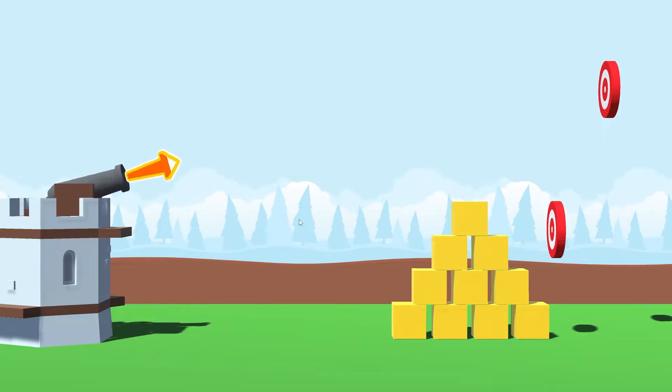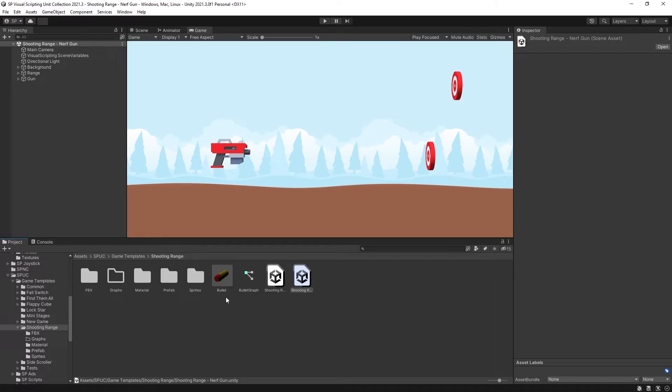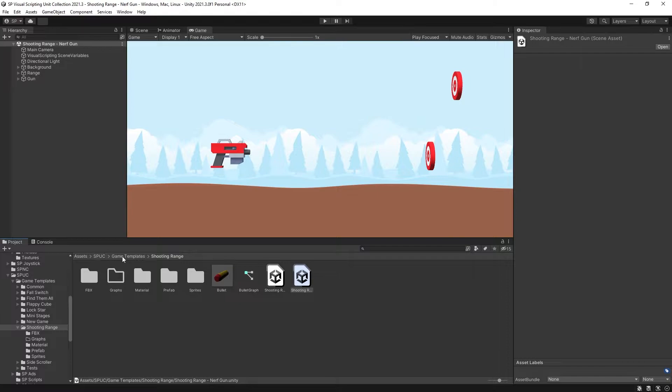In this video I'm going to show how to set up a shooting mechanic for a cannon. Before we get started, if you want to get a download of this project, it is available in my Spark package under Game Templates Shooting Range.